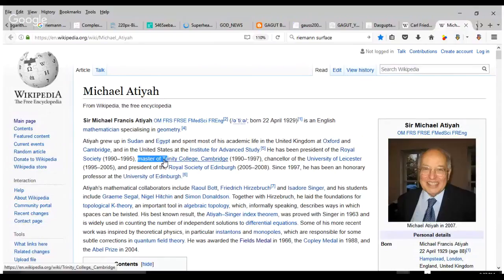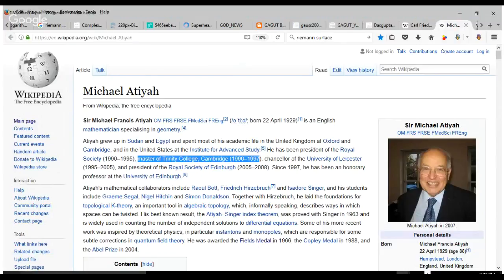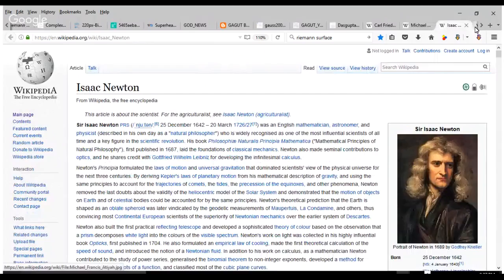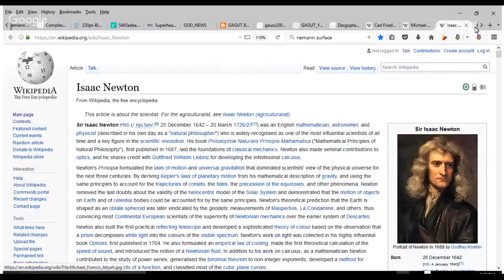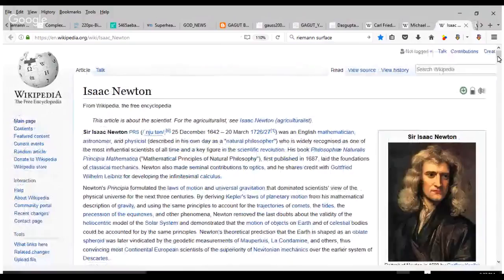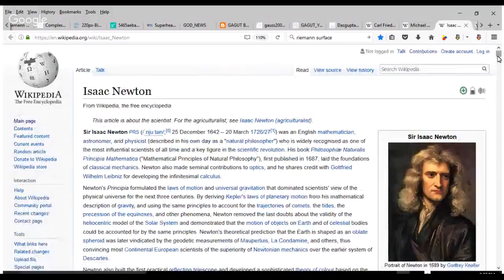He's a master of Trinity College from Cambridge. This is a prestigious chair of the mathematics department at Cambridge University. A former person who held that chair, whom Atiyah is a successor to, is none other than Sir Professor Isaac Newton. Can you see his page up on the screen? Yes. Newton is considered to be along with Gauss and Euler to be the top three European mathematicians. And Atiyah is a successor to Newton.